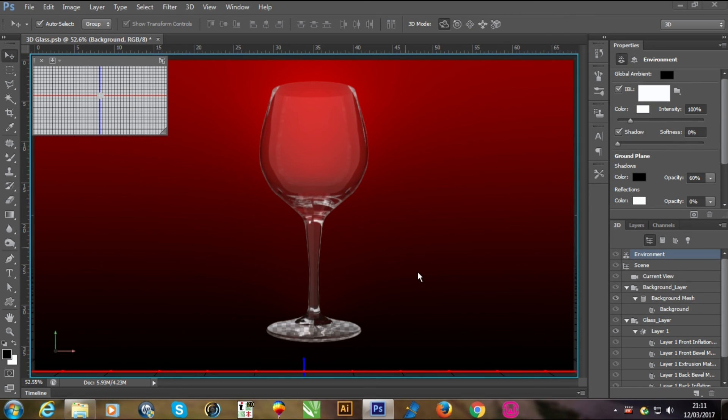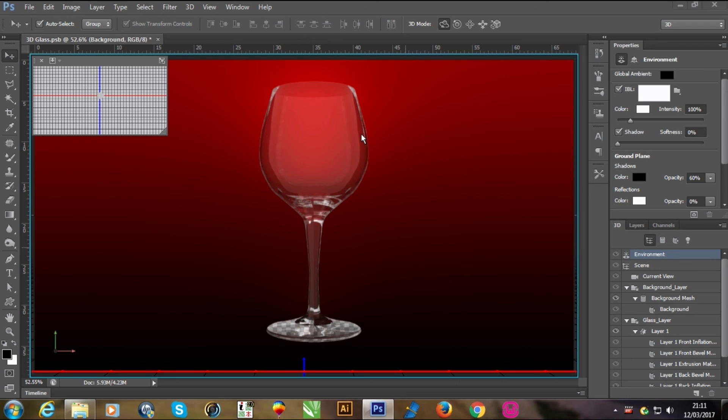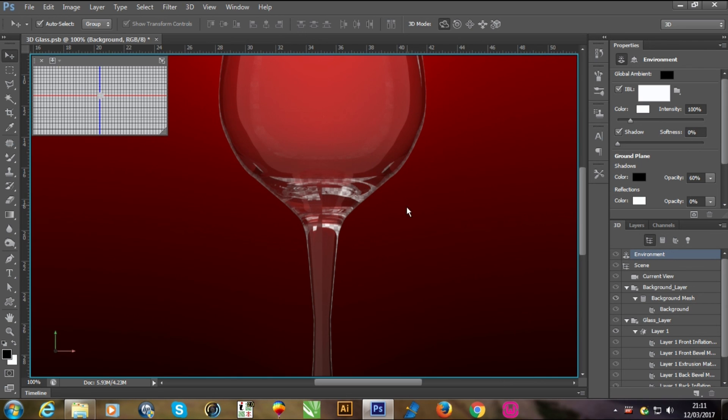Hello once again. You can see this is the finishing of the glass. It's the final image. It's looking like a beautiful and pure glass. You can see it's a pure shape.